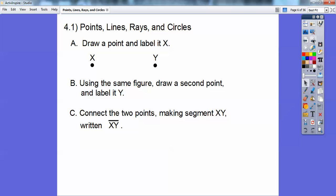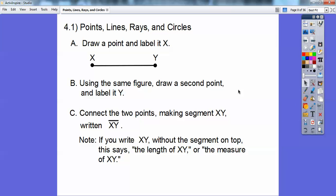We're doing this geometry unit. Now we're going to connect the two points — it's going to make segment XY, and segment XY is written like this. This right here says segment XY. If you see XY with nothing written on top of it, then it says you're talking about the actual length or the measurement of XY.